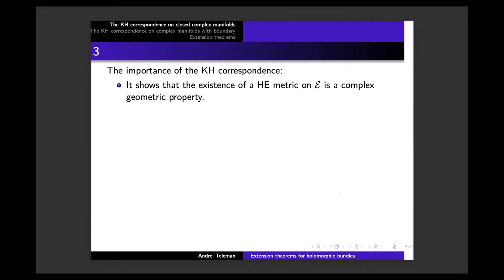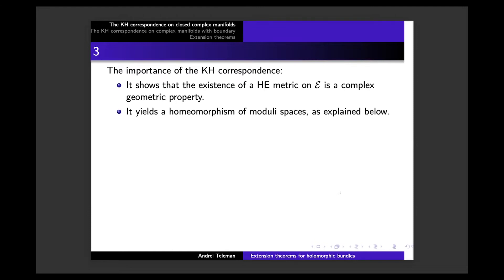The Kobayashi-Hitchin correspondence shows that the existence of a Hermitian-Einstein metric — which appears to be a global analytical property of E — in fact has a complex geometric character. To decide if E admits a Hermitian-Einstein metric, you look at the coherent sub-sheaves of E as a complex geometric object. The most spectacular consequence, for which Donaldson proved the first version of the correspondence, is that it yields a homeomorphism of moduli spaces.